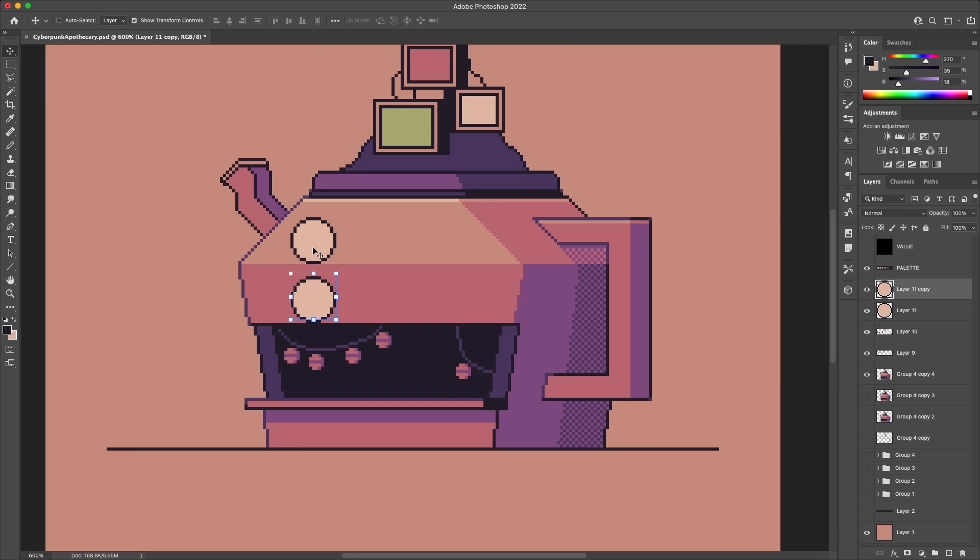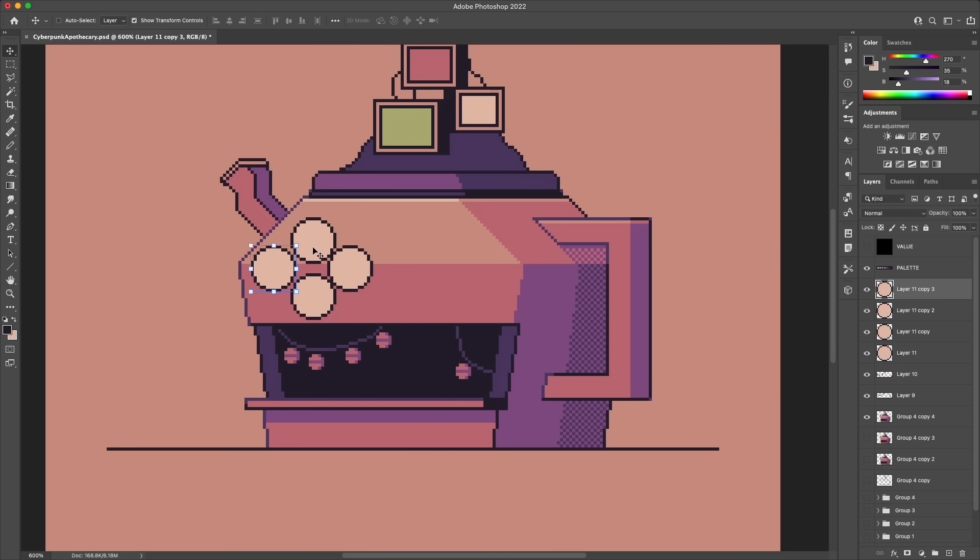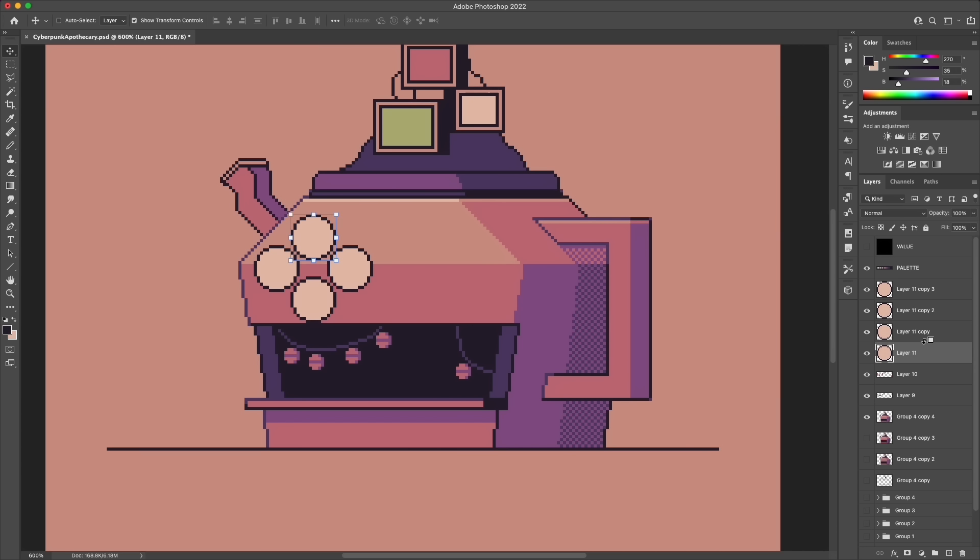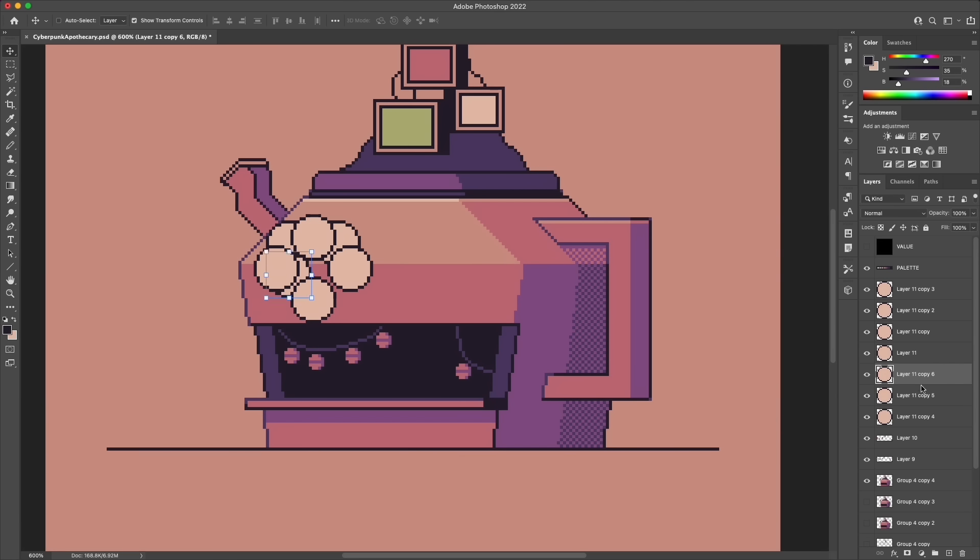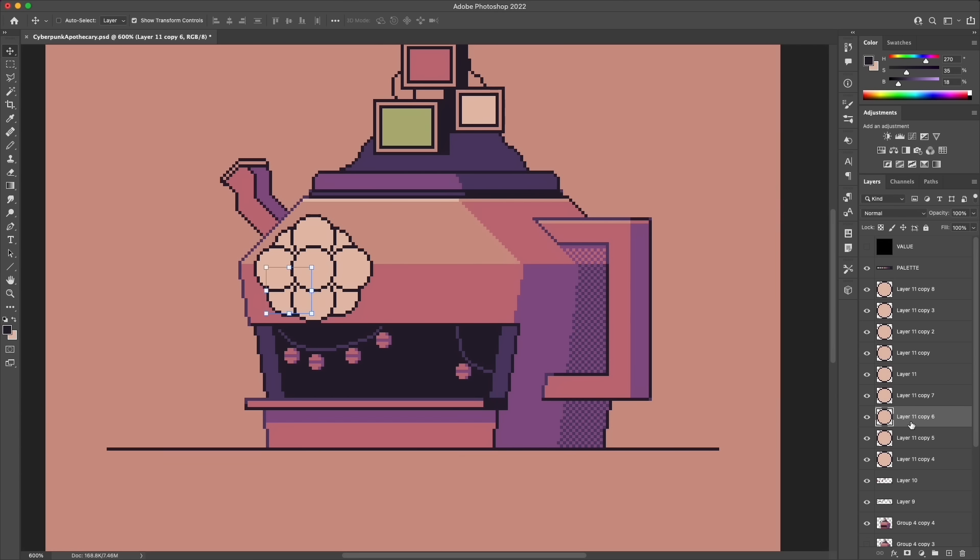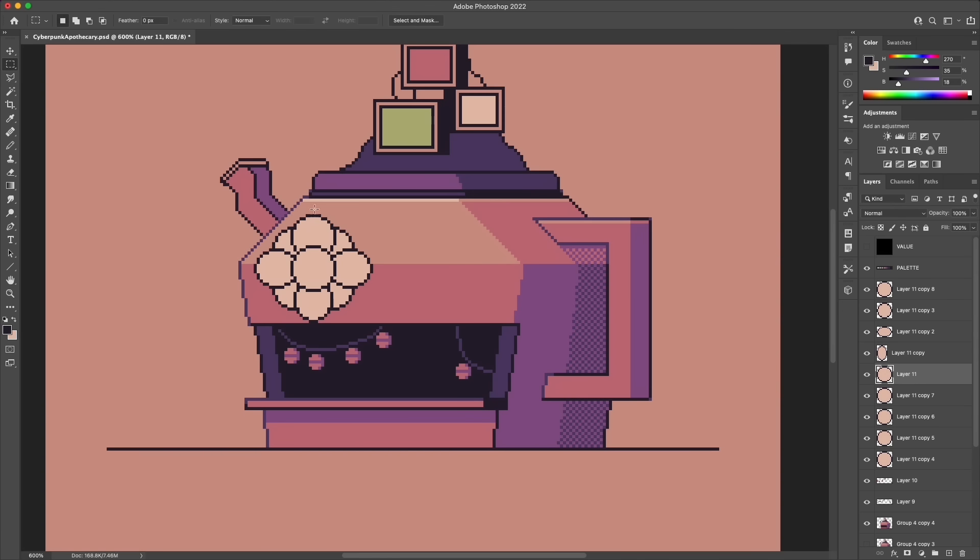And so instead I settled on this design where the building is sort of roughly shaped like a teapot, which I kind of liked as a reference just to the idea of brewing different herbal medicines. I tried to disguise the teapot design a little bit though.